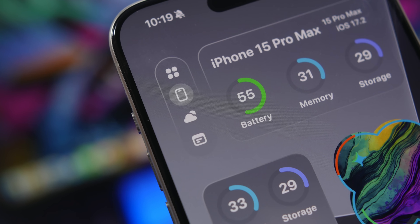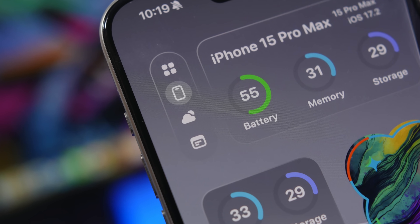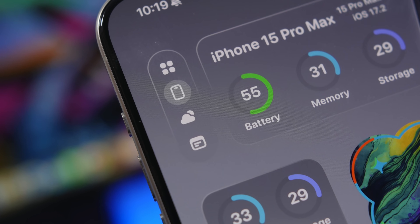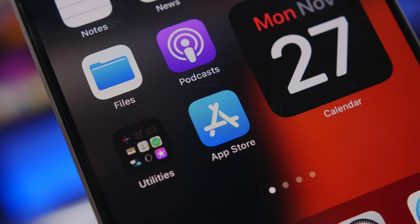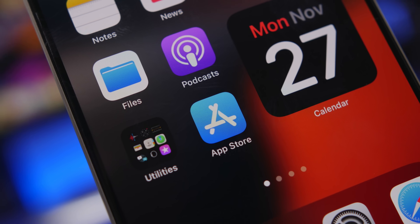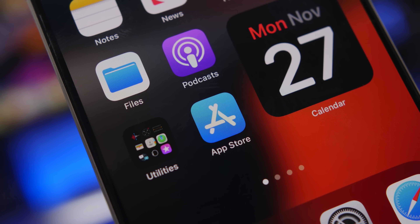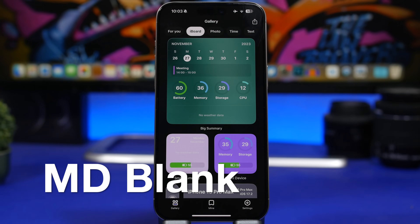Hey, what's going on everyone — this is our reviews back with another video. Today I will show you guys some amazing apps that I believe every iPhone user must have on their device.